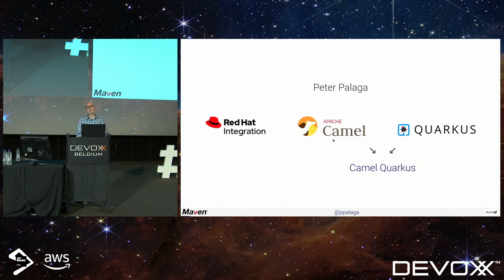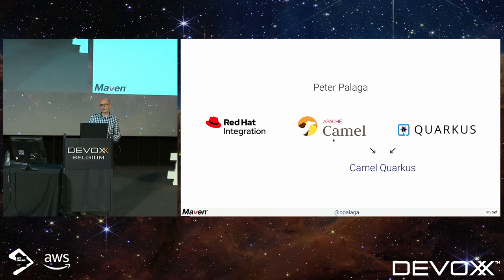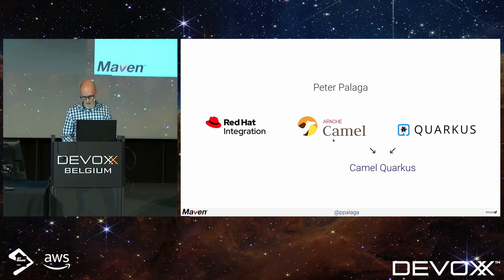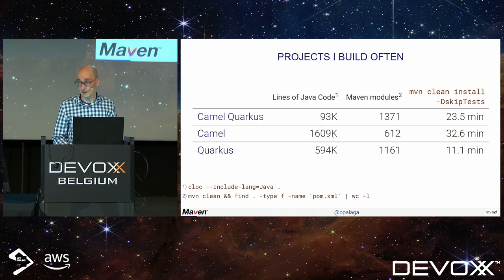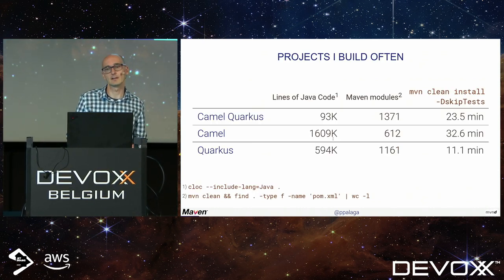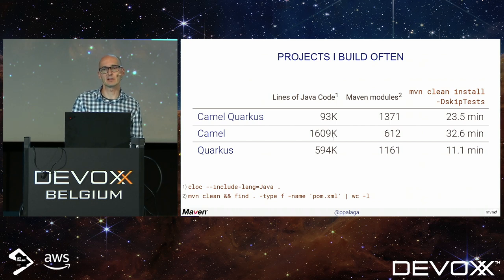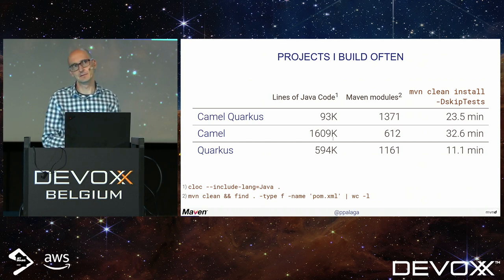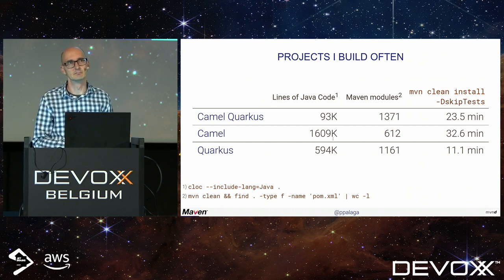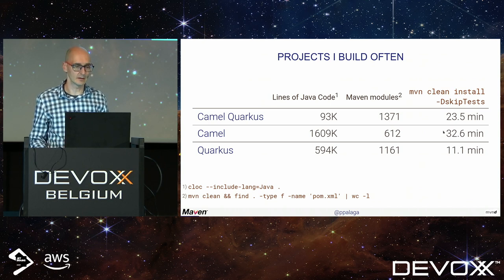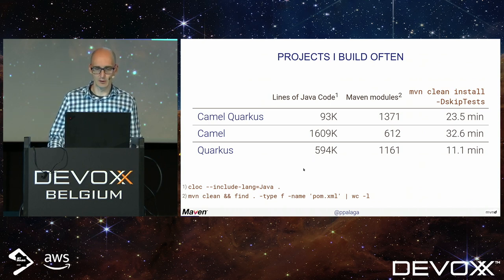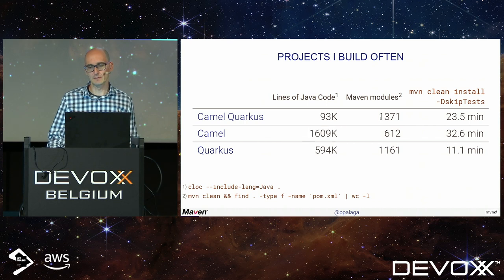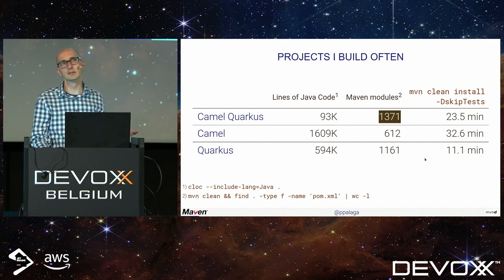I personally am porting Apache Camel to Quarkus in a project called Camel Quarkus. Those are the main projects I'm building very often. They are rather big, either in terms of lines of code or in terms of the number of Maven modules.